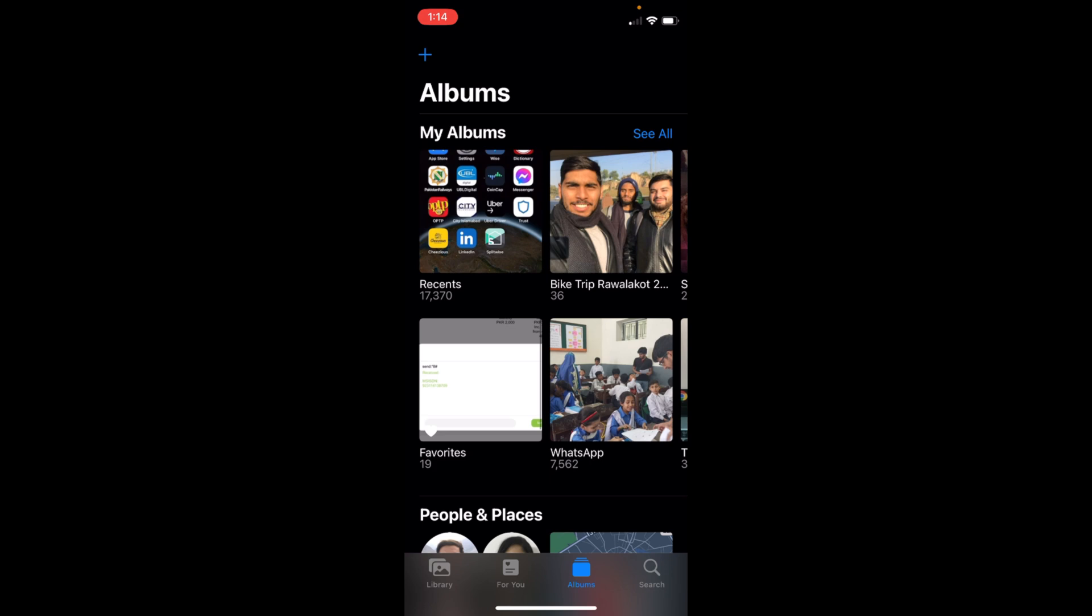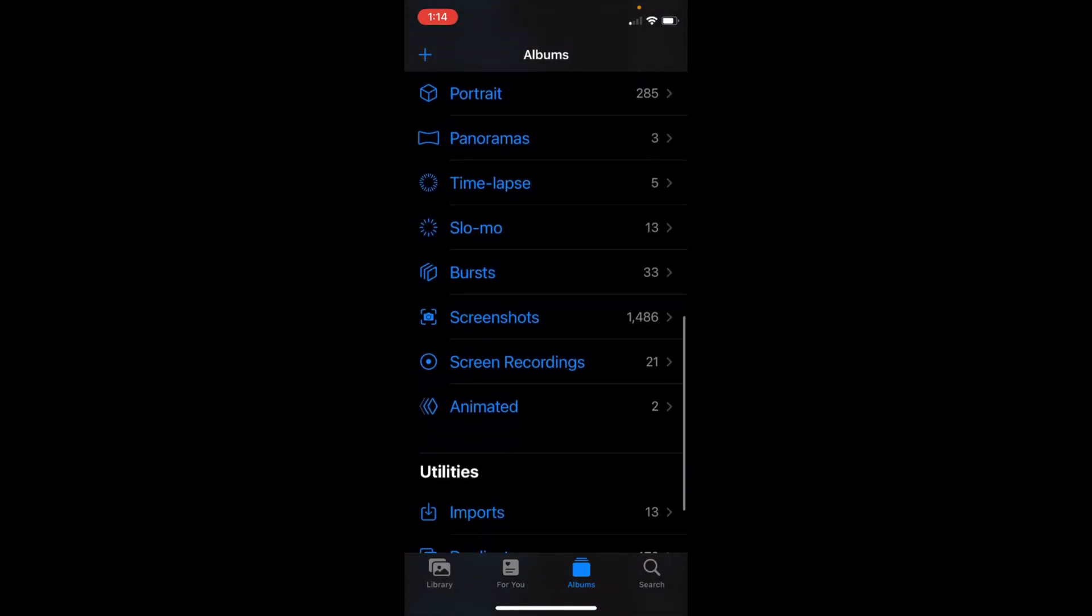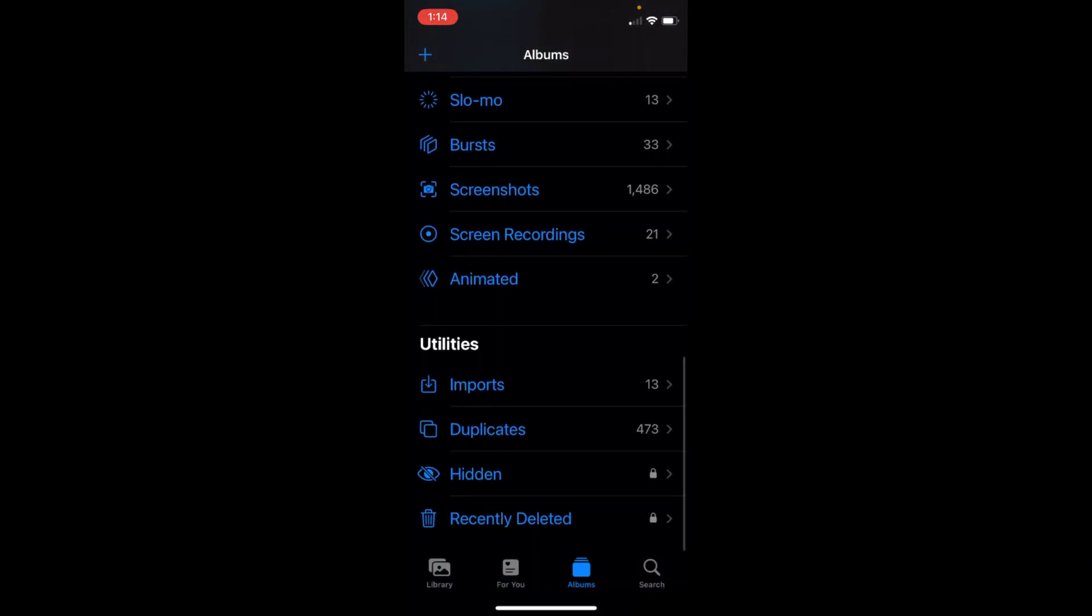Swipe down and go to the bottom. Under Utilities, you'll be able to see an option for Duplicates.